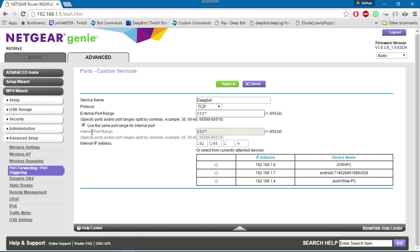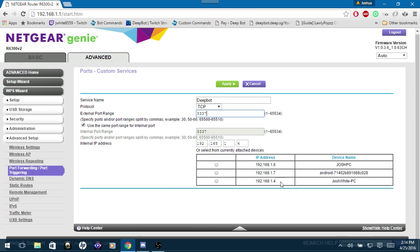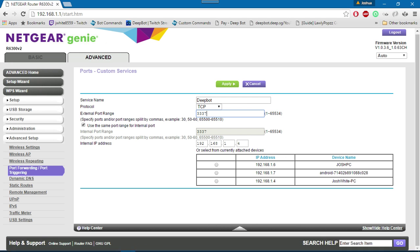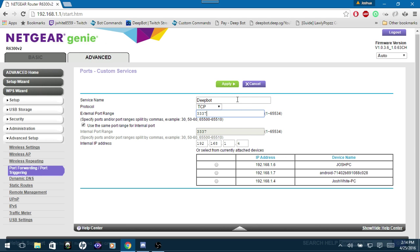For the internal IP address, you want to put the local IP of the PC that has Deepbot running on it or you intend to run Deepbot on.